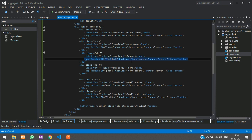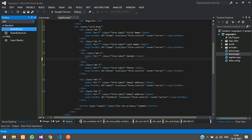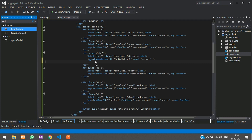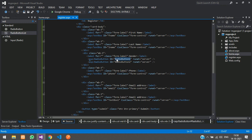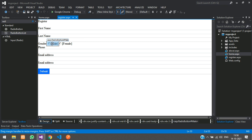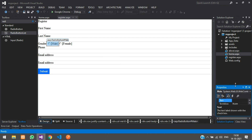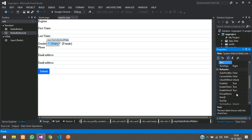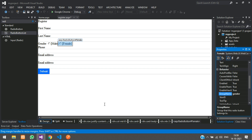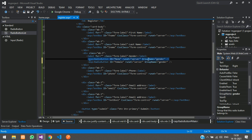For gender we will not use a text box — we will use radio buttons. Add a RadioButton, rename one to Male and the other to Female. Right-click and select Properties. In the GroupName property, set both radio buttons to the same name: gender.